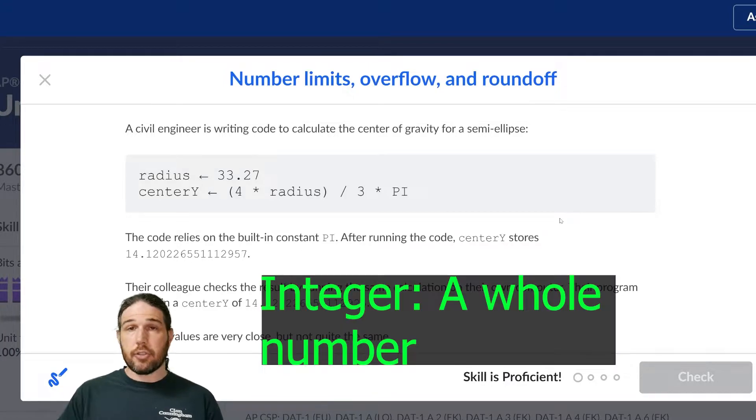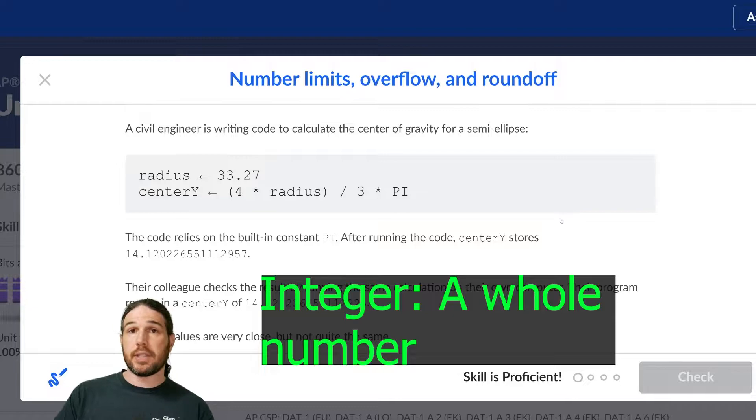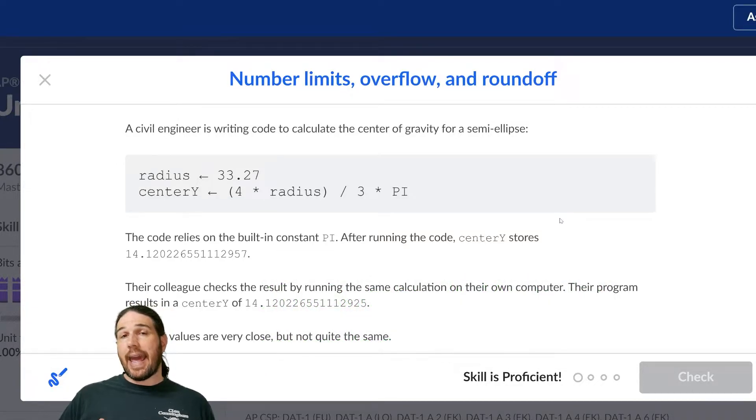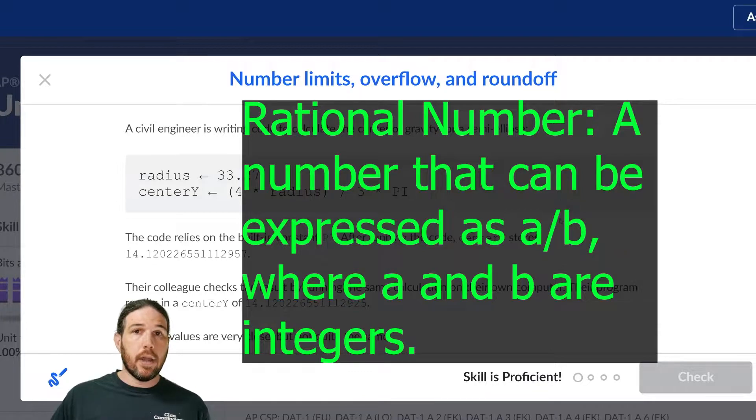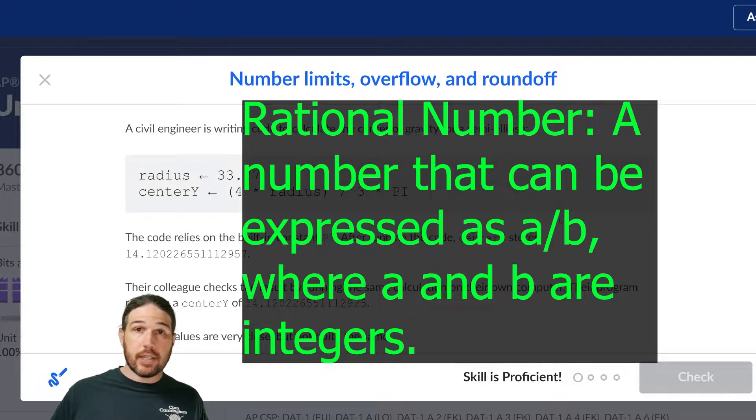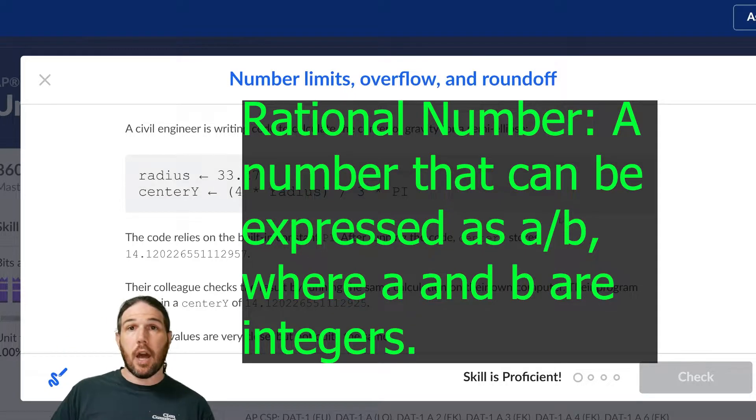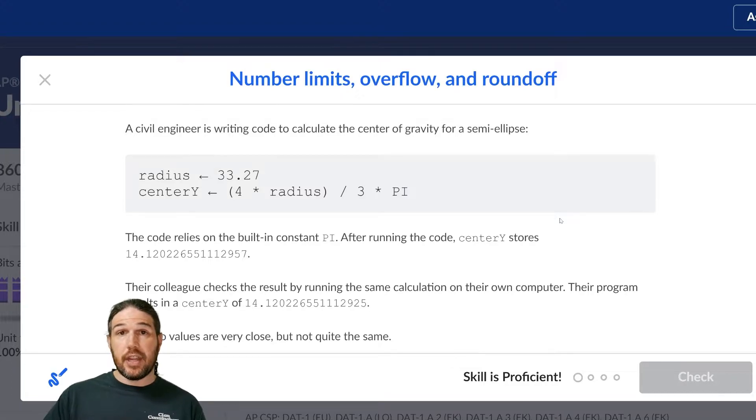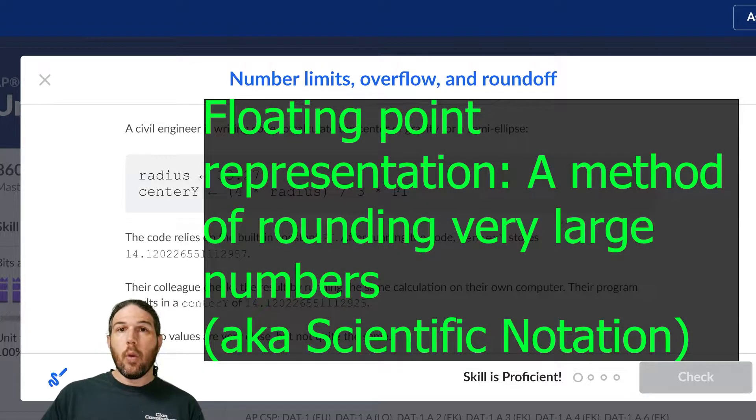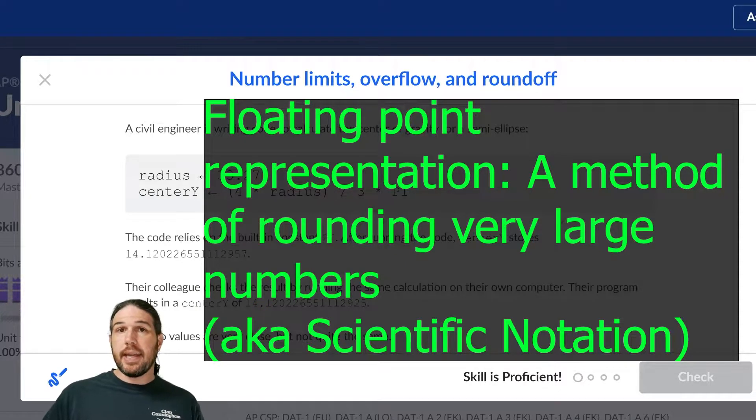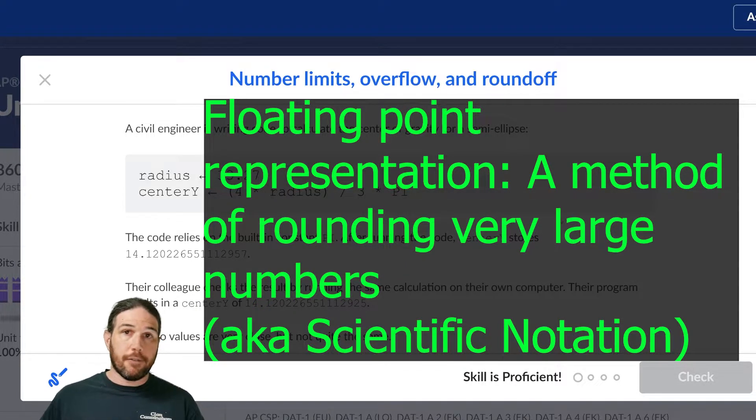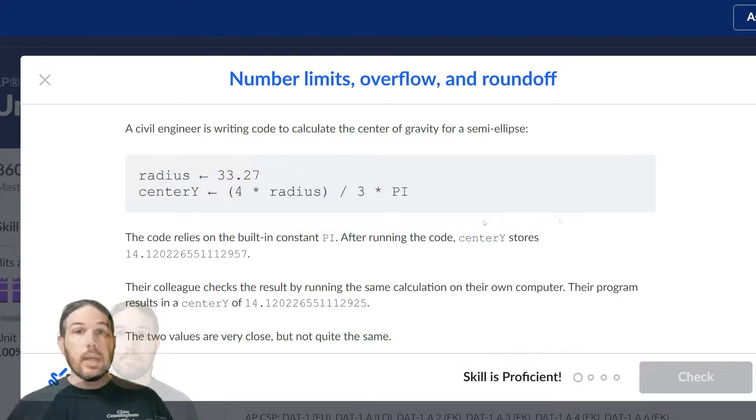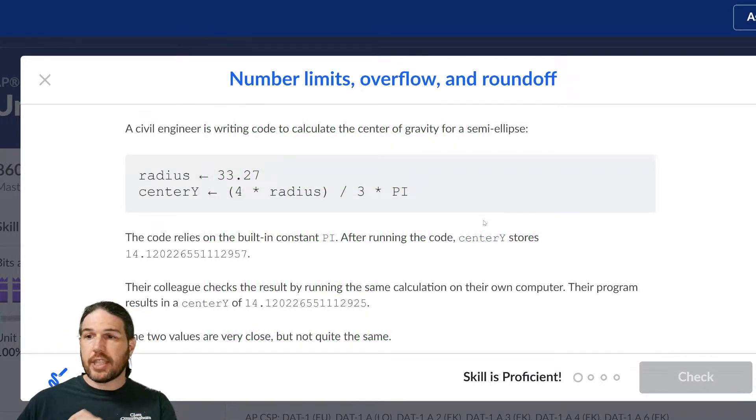A couple of pieces of vocabulary you may or may not need. An integer is just any whole number, positive, negative, or zero. And a rational number is any number that can be represented as the ratio, that's why it's called rational, or the division of two integers. You may also at some point see the phrase floating point representation, which basically just means scientific notation, except used by computers to round off very large numbers. So, with that in mind, we're going to go ahead and take a look at this problem.